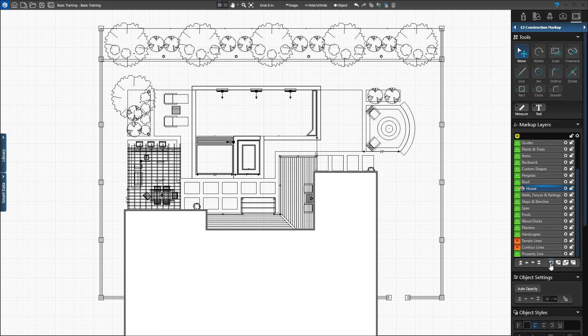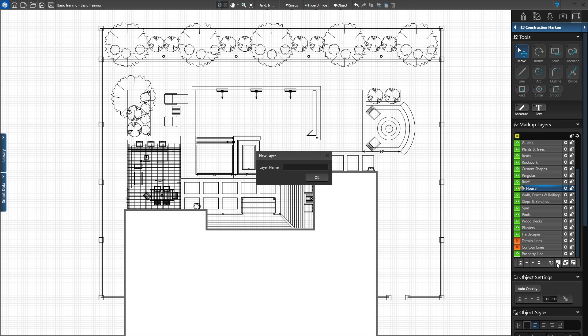To create a new layer, press the paper with the plus sign. A window will ask you to name the new layer. We'll press cancel for now.